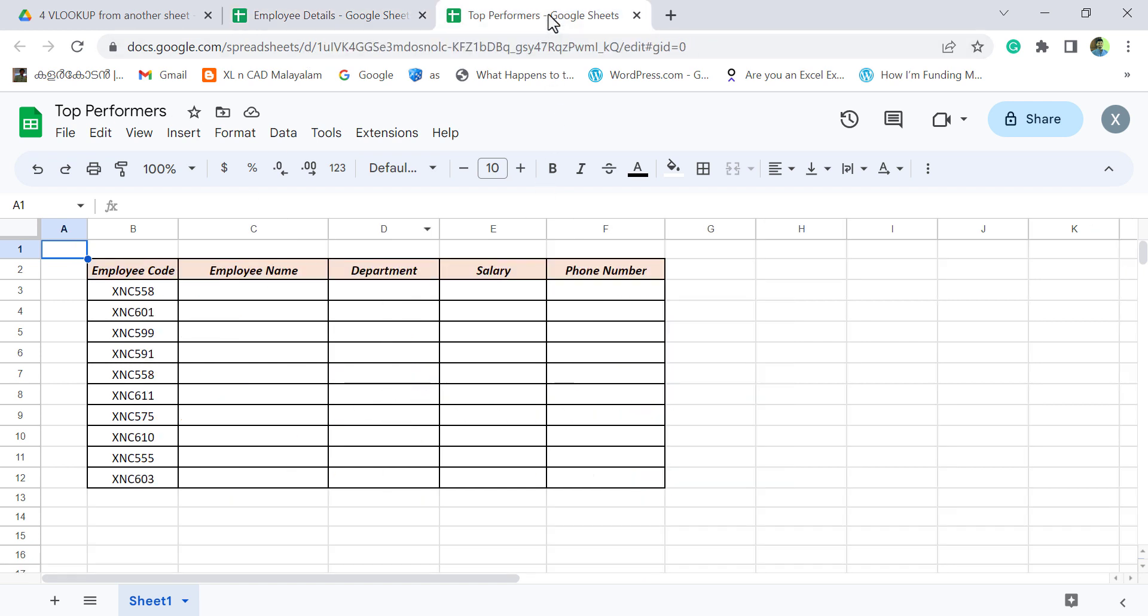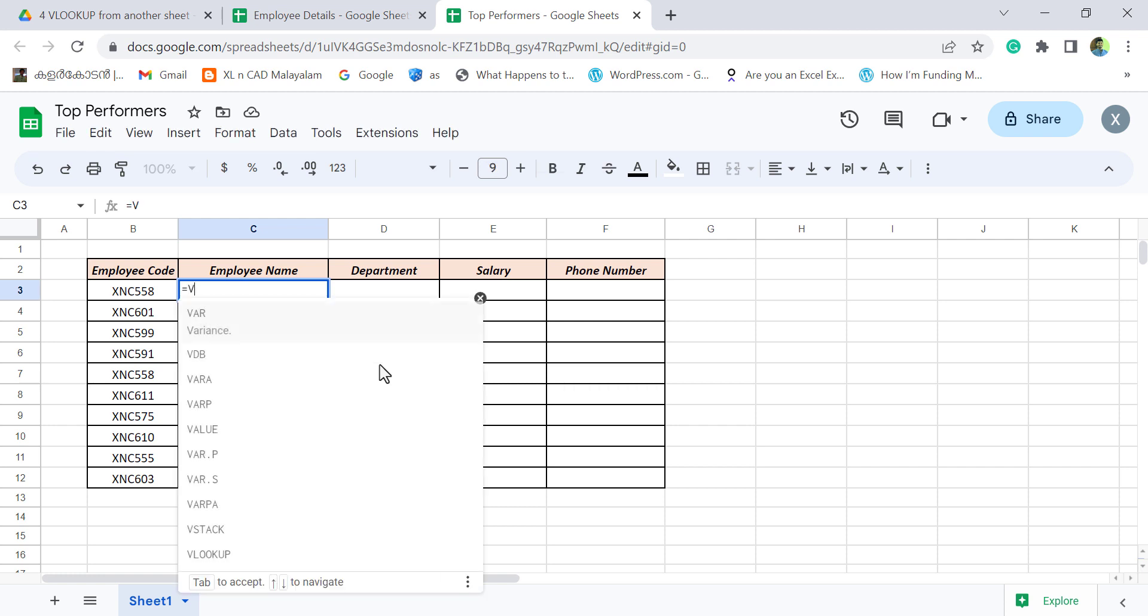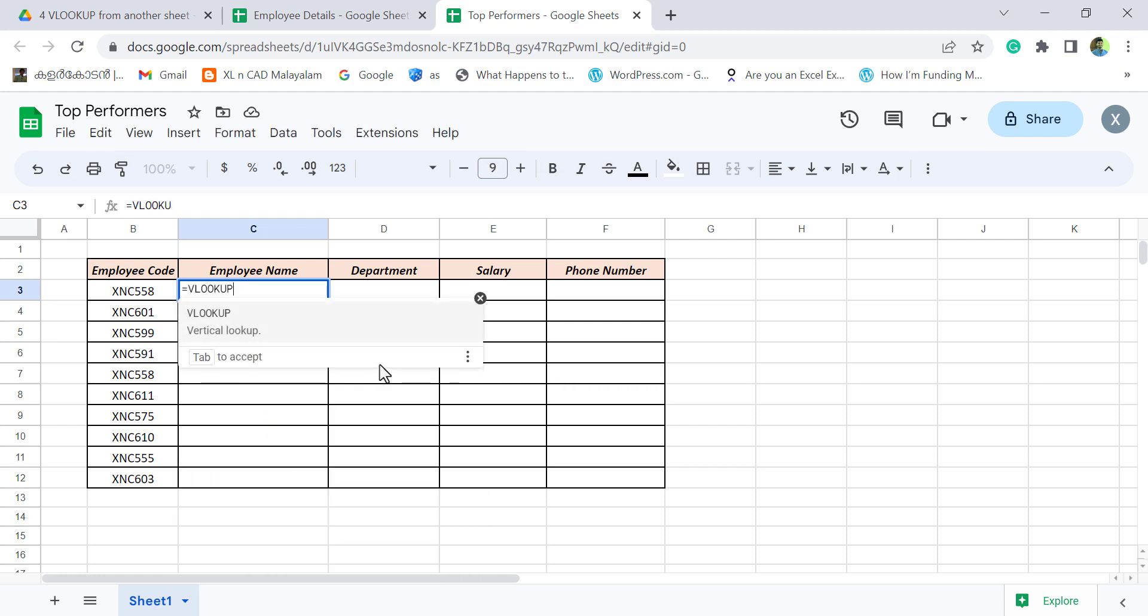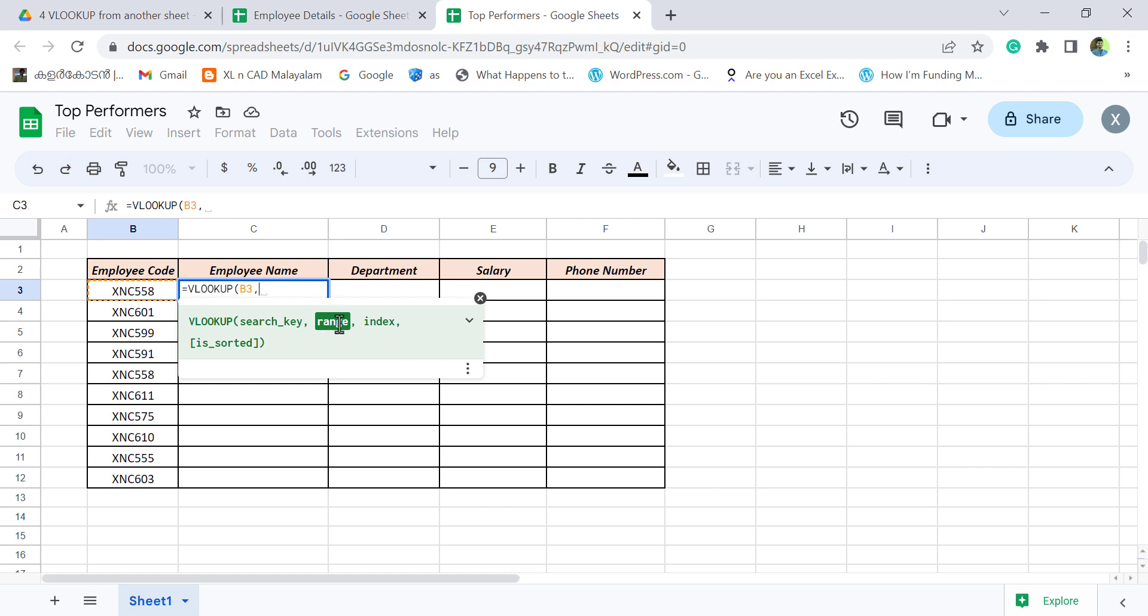Now let's see how to do that. To find the name of the employee corresponding to this employee code, XNC558. Equal VLOOKUP. Open parentheses. First argument of VLOOKUP function is search key. Employee code is the search key. Comma.